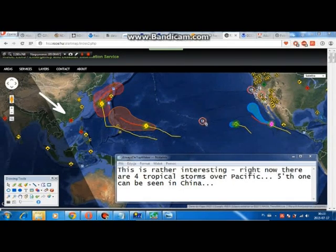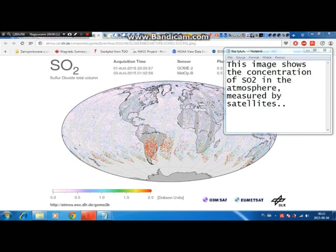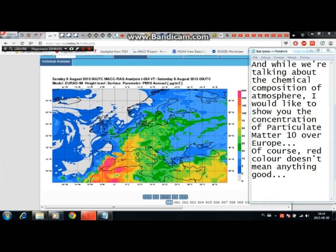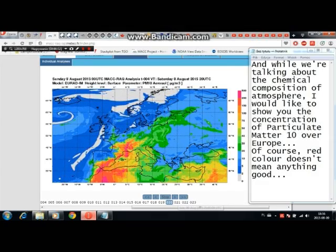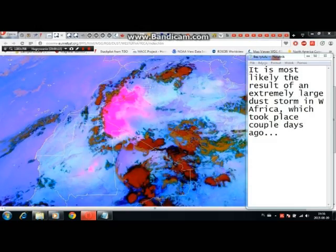Right now there are four tropical storms over the Pacific, and a fifth one can be seen in China. I'd also like to show something that caught my attention a couple of days ago — this image shows the concentration of sulfur dioxide in the atmosphere as measured by satellites. Over the Southern Hemisphere, especially in South America, the density of SO2 shouldn't be as high as we can see here. And while discussing atmospheric chemical composition, the concentration of particulate matter PM10 over Europe is also notable — red color doesn't mean anything good. This is most likely the result of an extremely large dust storm in western Africa which took place a couple of days ago.